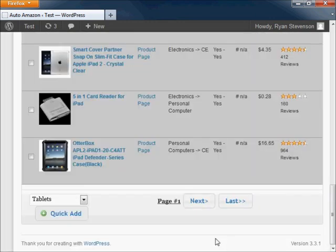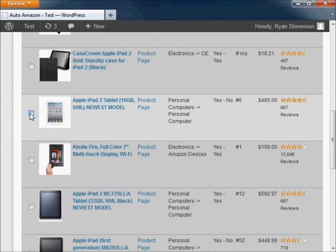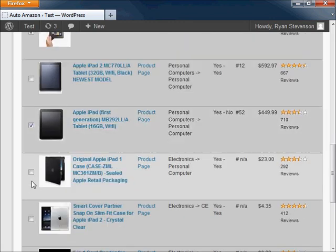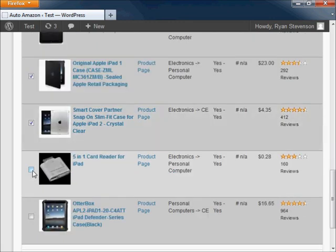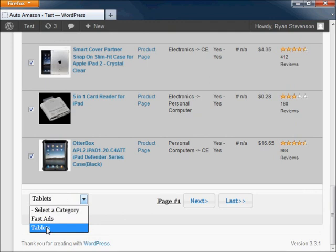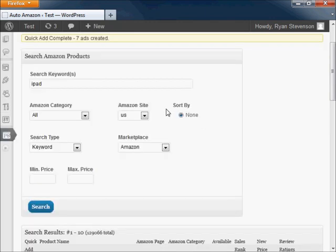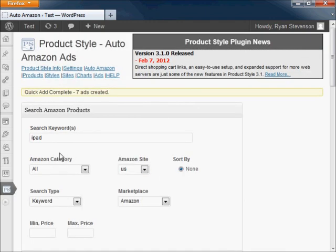I will save this ad. Now I'm going to show you another thing you can do if you don't want to customize your product information. You can go back through your search results, click on the products that you want to promote, go down to the bottom of the page, select your category, click on the quick ad button, and the system will automatically create all the ads for all the products that you selected. The system just created a total of seven ads with basically the click of a couple of buttons.